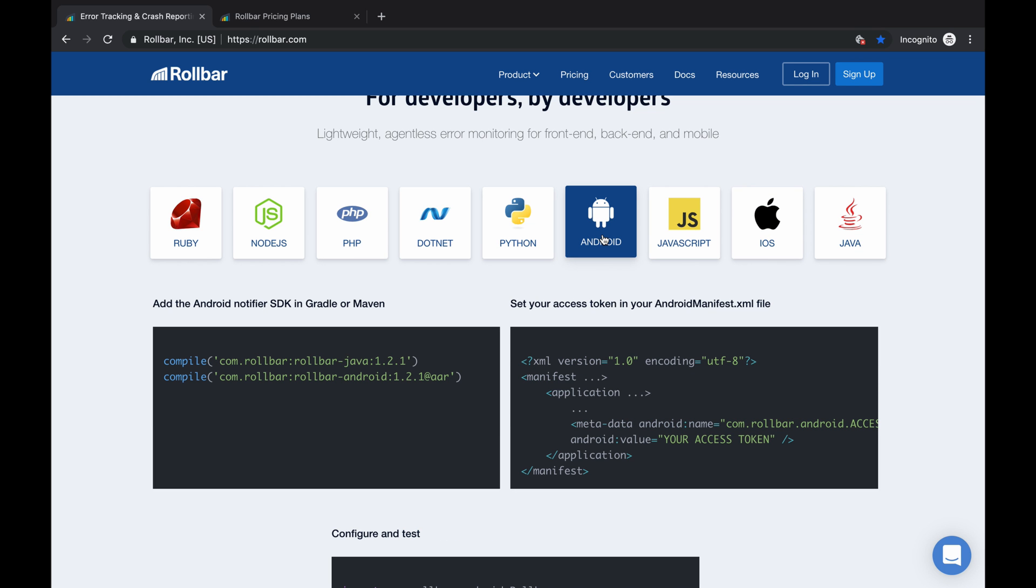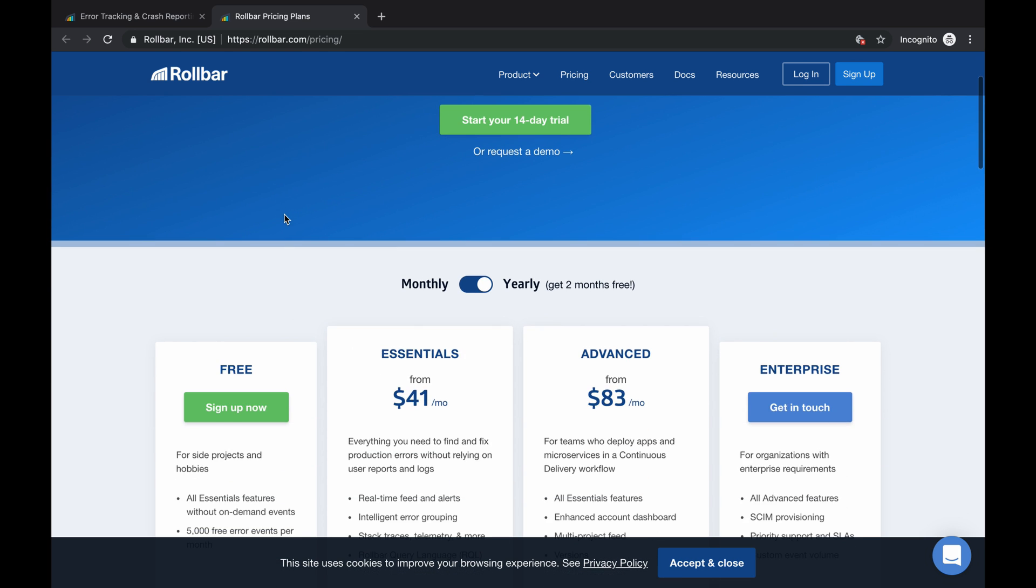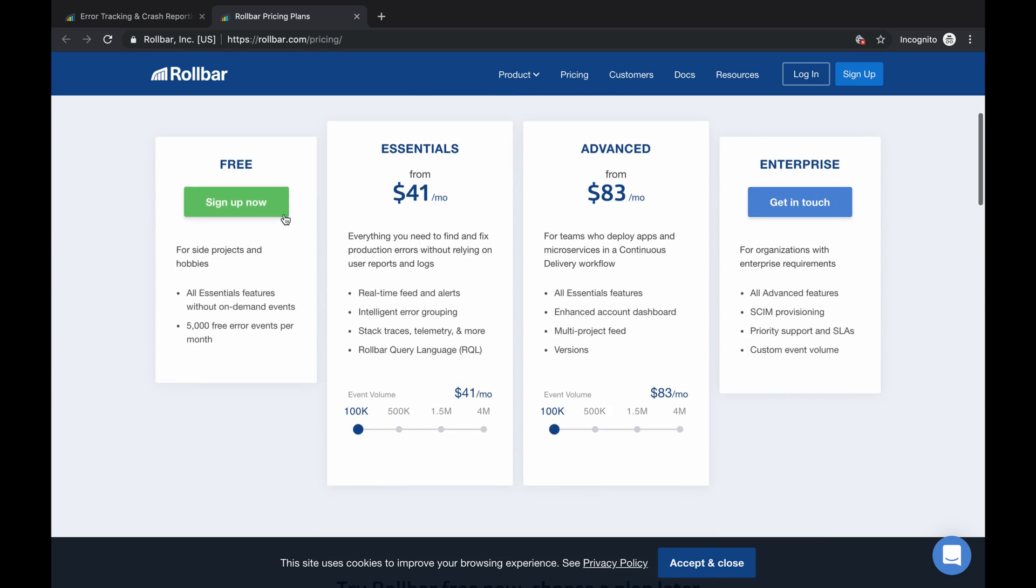In this tutorial I'm going to be using Android, but it doesn't really matter - if you understand it in Android, you'll be able to apply it in other platforms. So the pricing: for developers it may be a good product, but what is the price? It's free for basic stuff, then Essentials is $41, Advanced is $83. This free tier gives you 5,000 free error events per month - that's a lot. That's in my opinion very good.